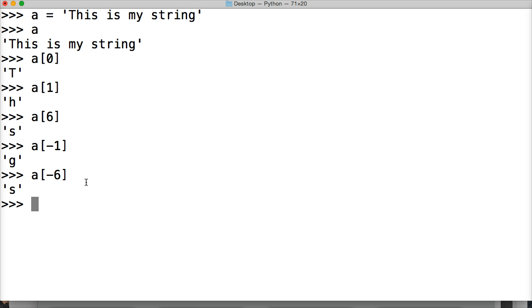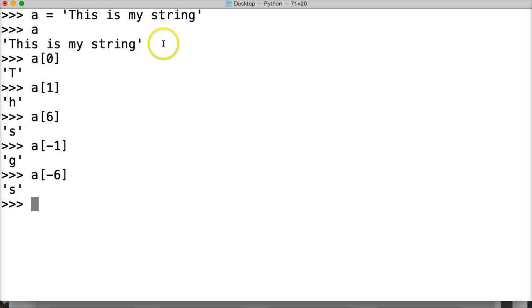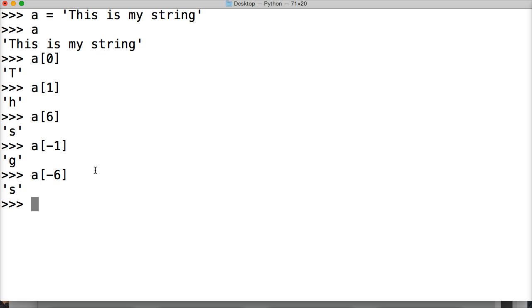Indexing is pretty simple and straightforward. You just have to understand: from the left is positive numbers, from the right is negative numbers; from the left it starts with 0, from the right it starts with negative 1. If you can remember that, you'll have no problems with indexing. Now let's take a look at slicing.